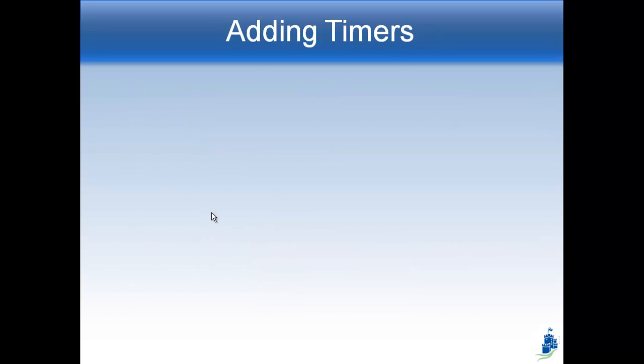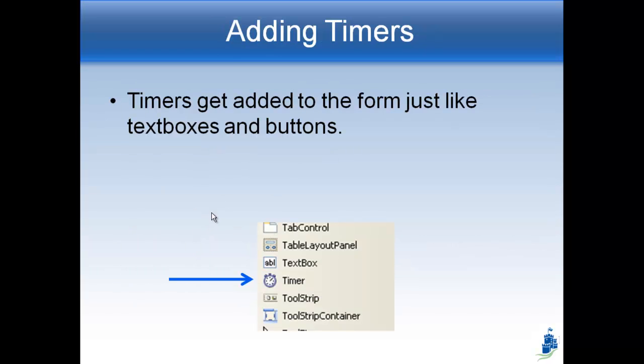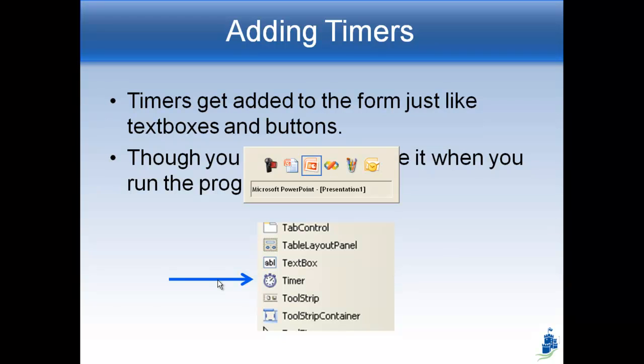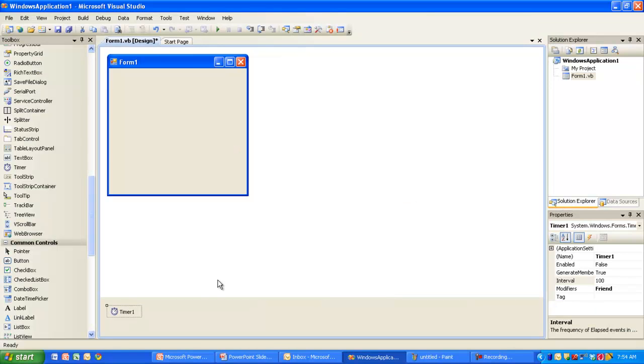So here's how we add timers. You get them to add them to the form just like you get a text box or a button. It's just an object on the side that you can pick to drag into your form. And I'm going to show you how to do it in a second. And though you can't actually see it when you run your program, it's going to appear in Visual Studio. So let me show you what I mean.